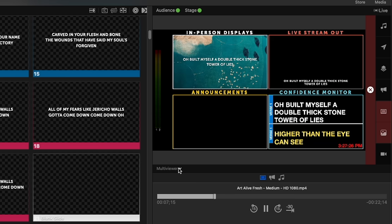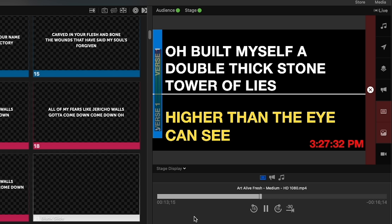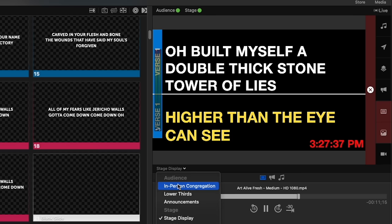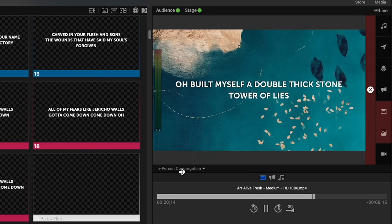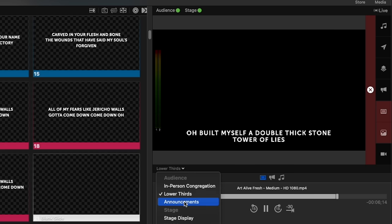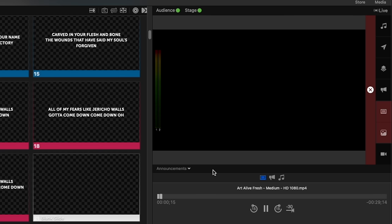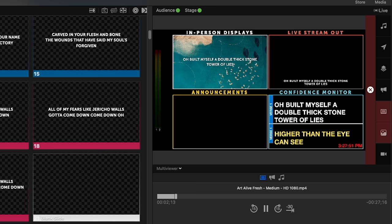If we wanted to during the songs, we could have it so that whenever a song is happening, we only see the stage display so we know what they are seeing from the stage. Or if we wanted to always see the in-person congregation, the lower thirds or announcements, we can view any of these at any time. And it doesn't affect what everyone else is seeing — it's just for the operator to be able to view different things at once.